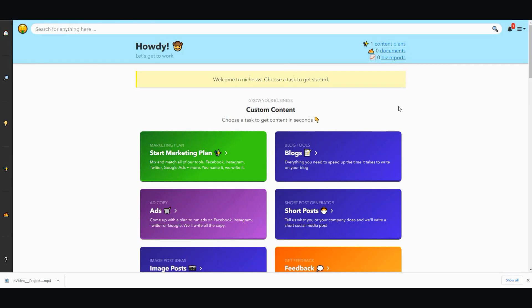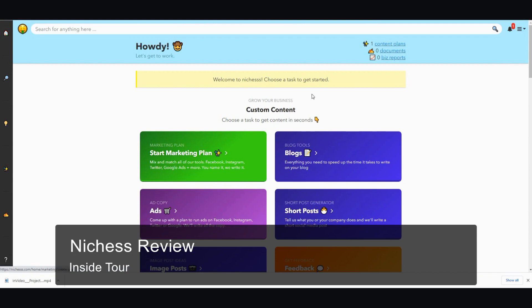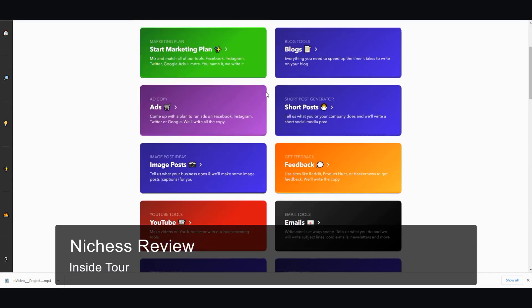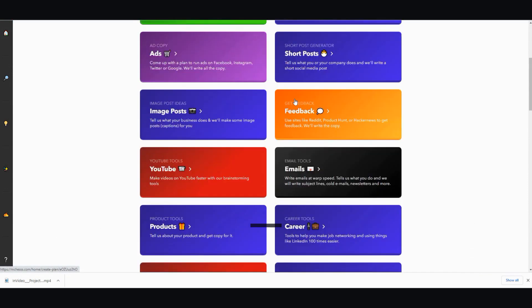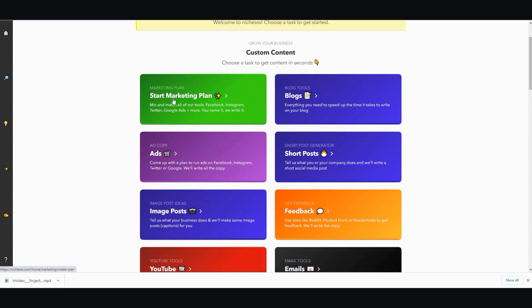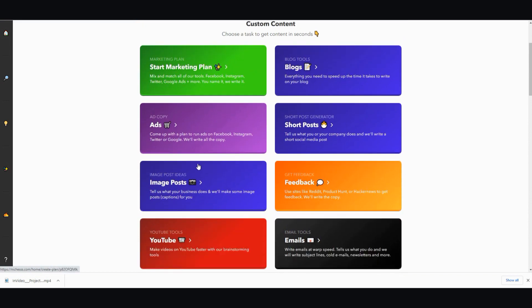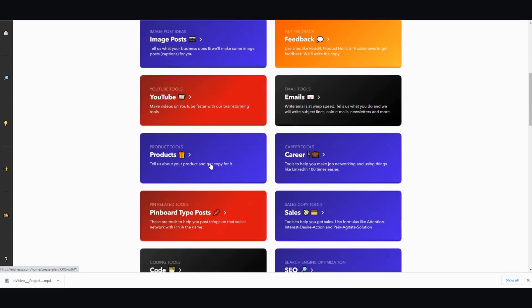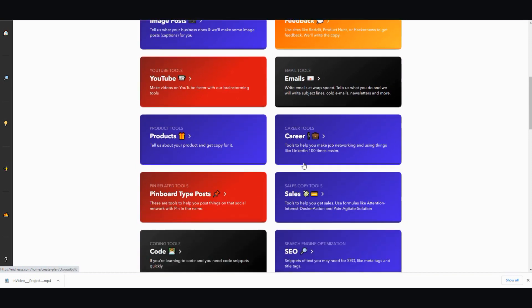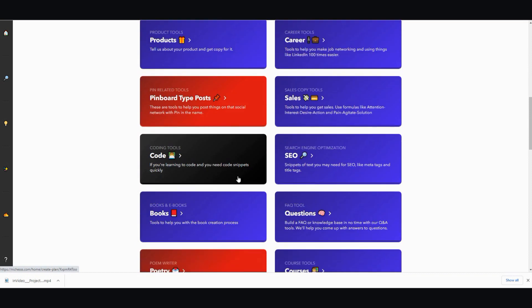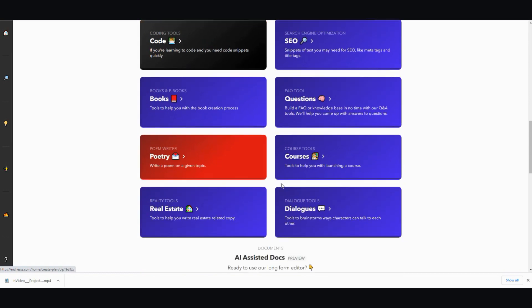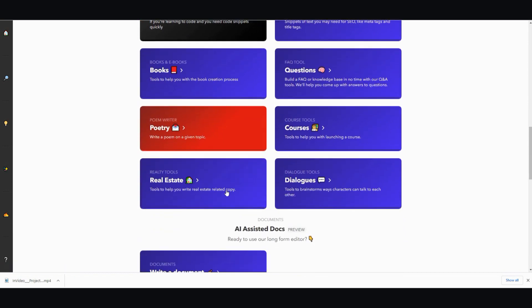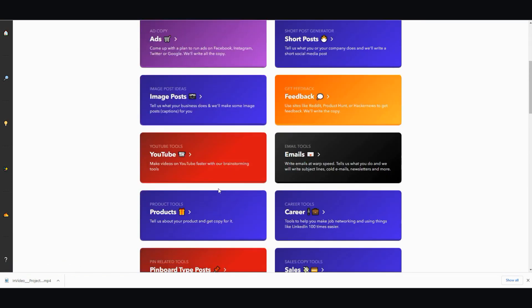The very first thing when you log in you'll see this interface along with this dashboard. You have different things on the left hand side and then you have a whole bunch of different custom contents that you can use. Start marketing plan, blog, short posts, ads, image post, feedback, emails, YouTube, products, career, sales, pinboard type post, you can do code, SEO, questions, books, poetry, courses, dialogues, and real estate.